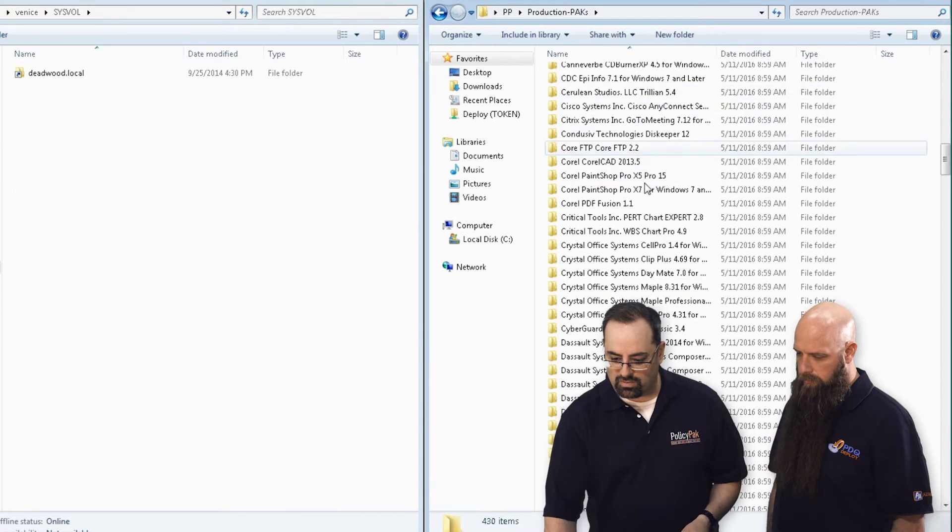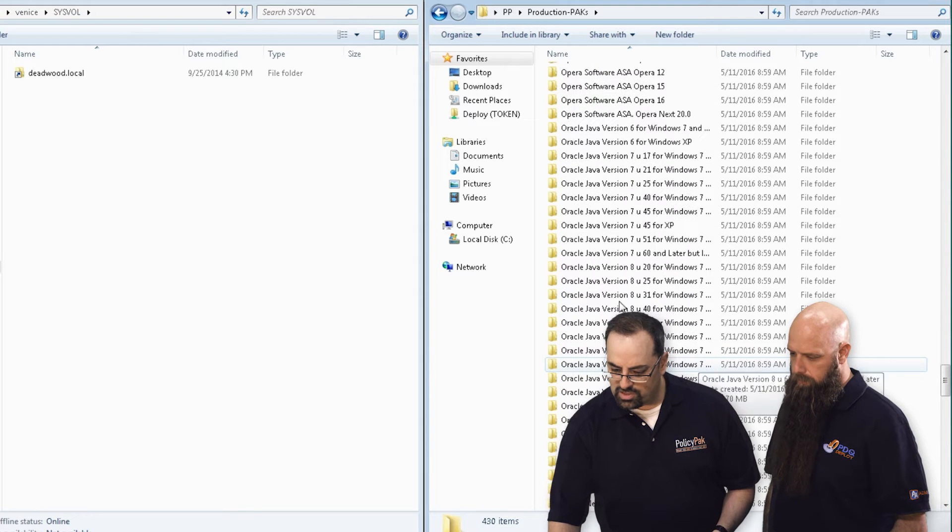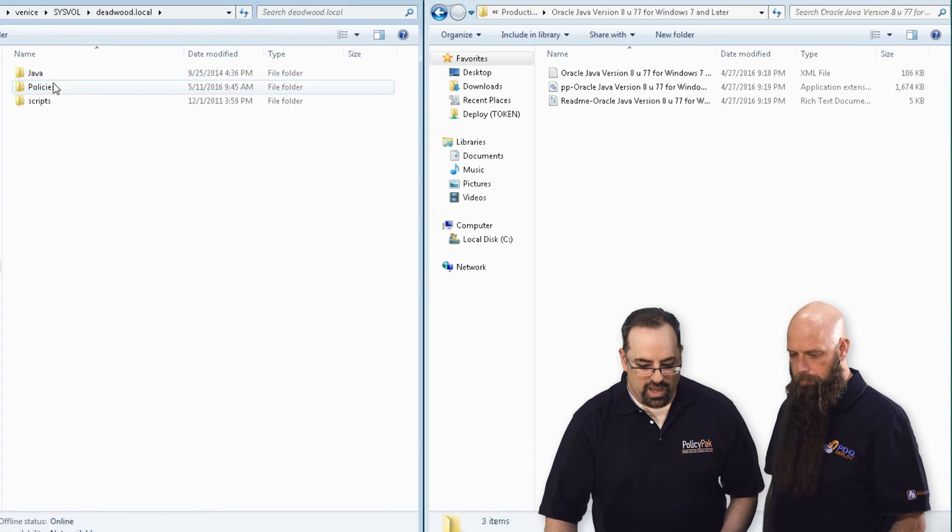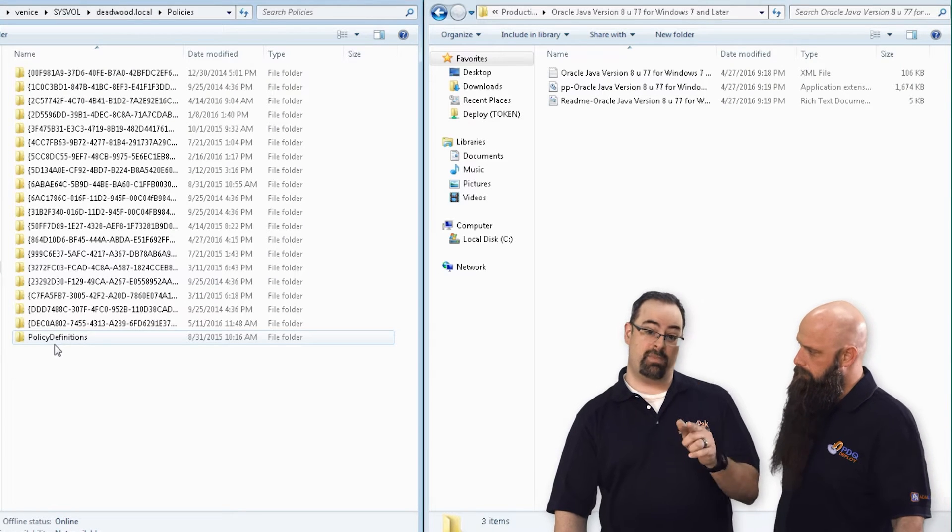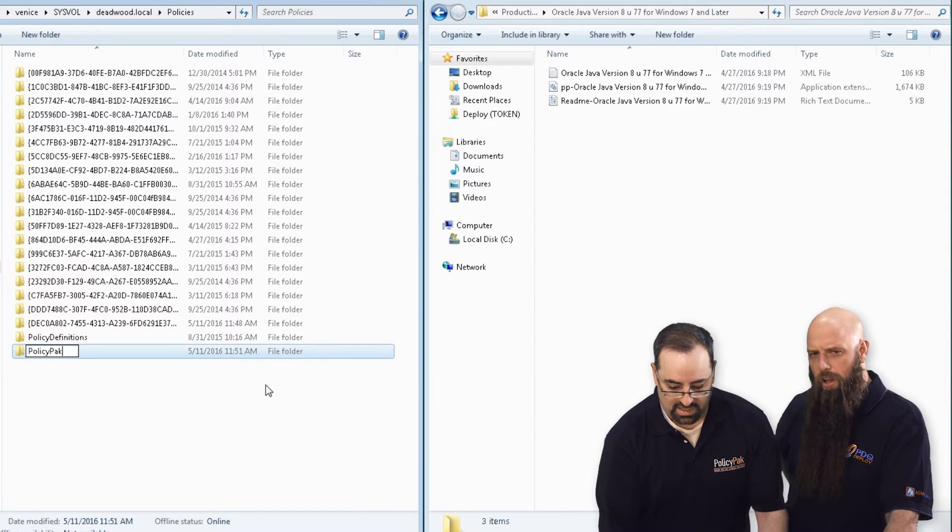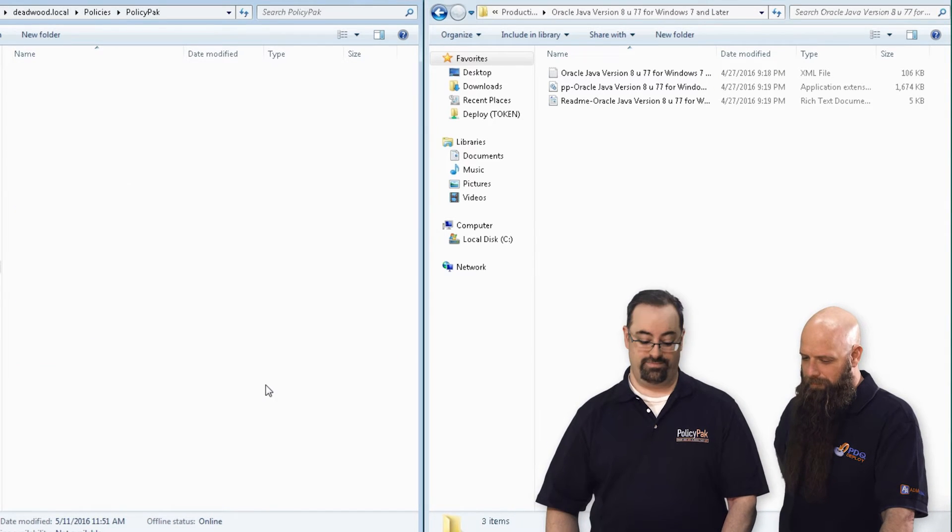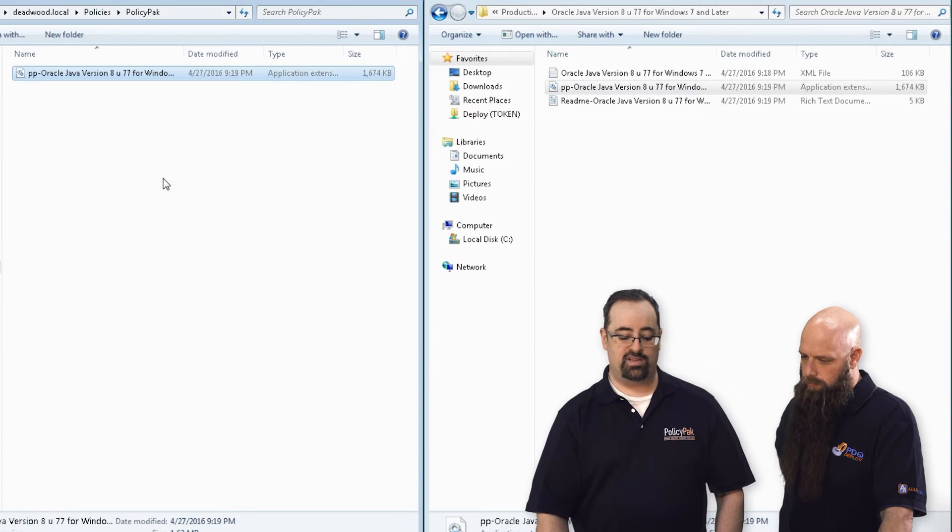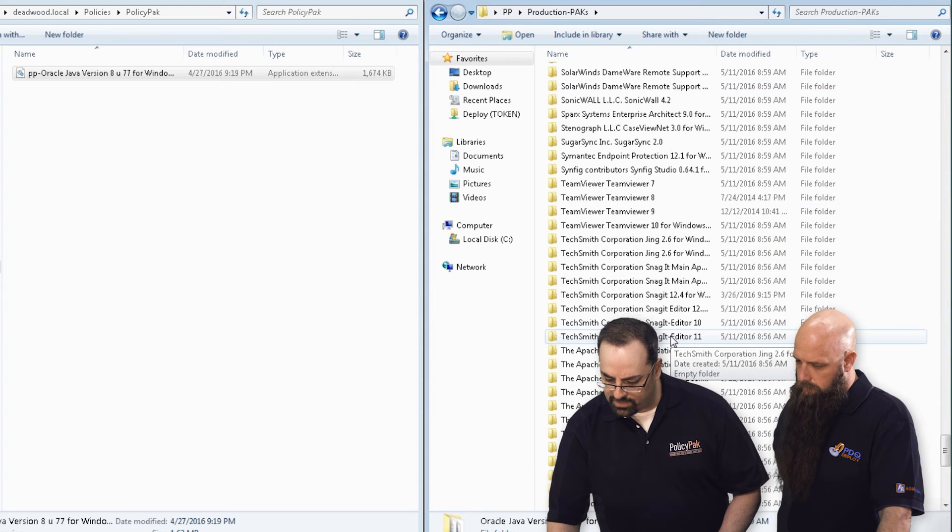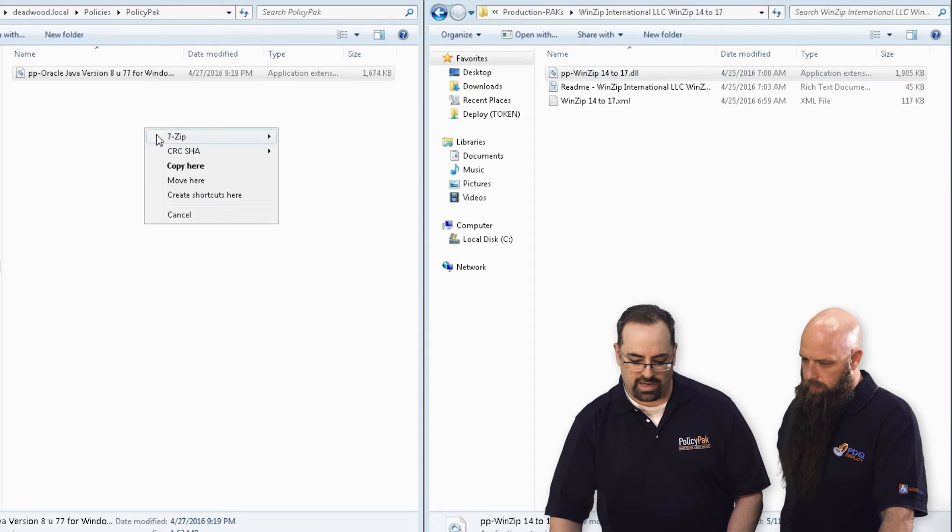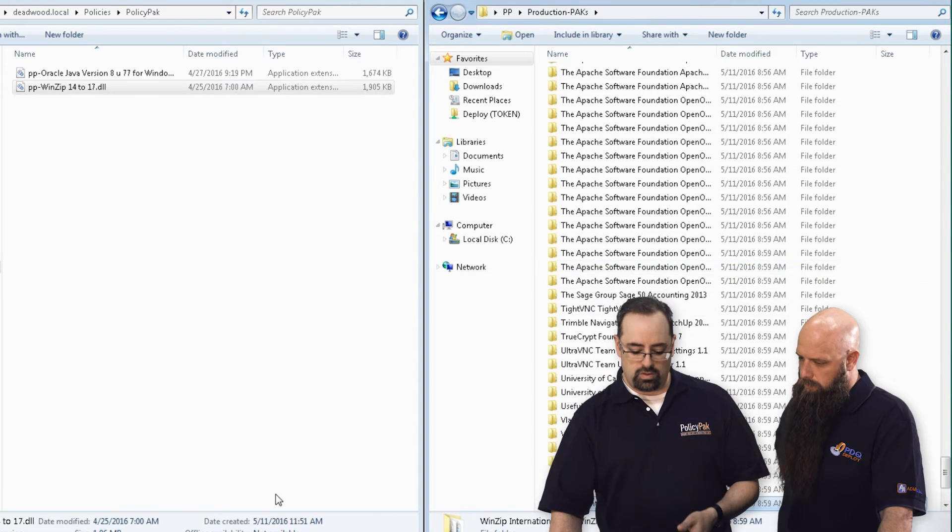Let's say you wanted to do Java 877, I'm just pulling this one out of my ear here. We'll go ahead and go to the sysvol, domain name, policies. You might already have an existing policy definitions folder - that's Microsoft. PolicyPak is going to be, wait for it, this is super complicated. We'll create the PolicyPak folder and drag and drop in one of our pack definition files. You'll be able to manage Java 877. If you want to take WinZip 14 to 17, copy that guy right there. If you want to pick and choose the ones you want, it's super easy to do.